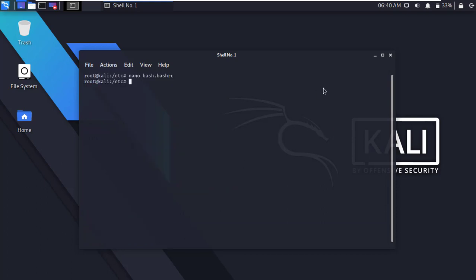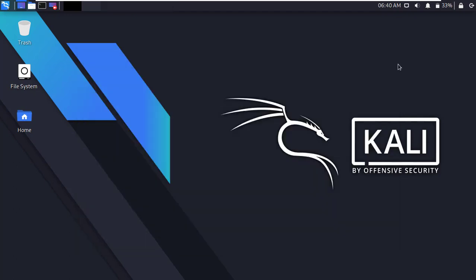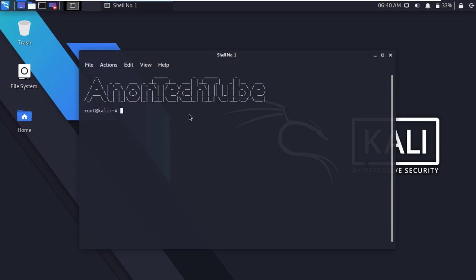Now close the terminal and reopen it. You can see our YouTube channel name showing in the terminal.